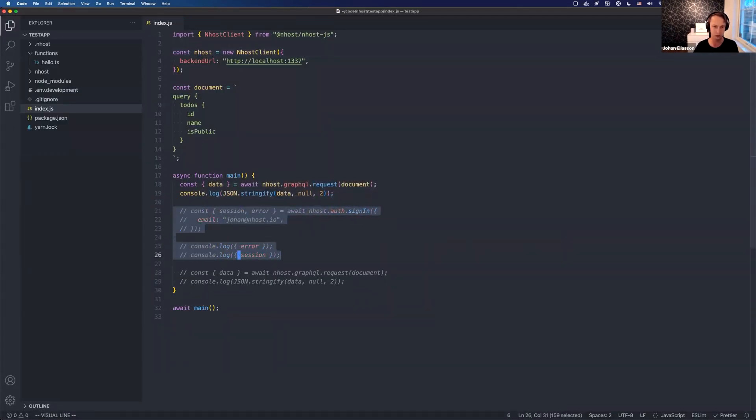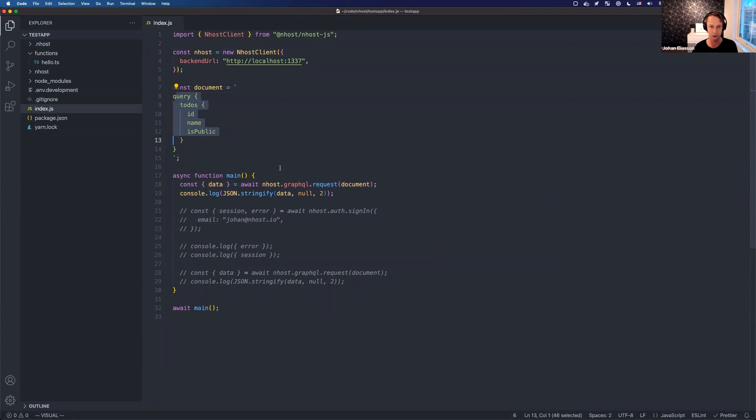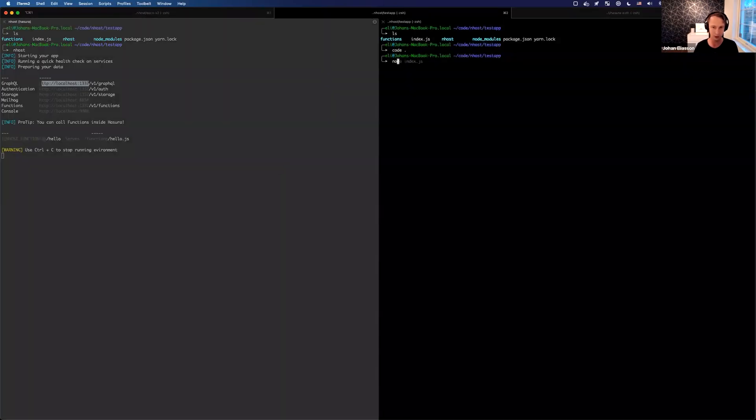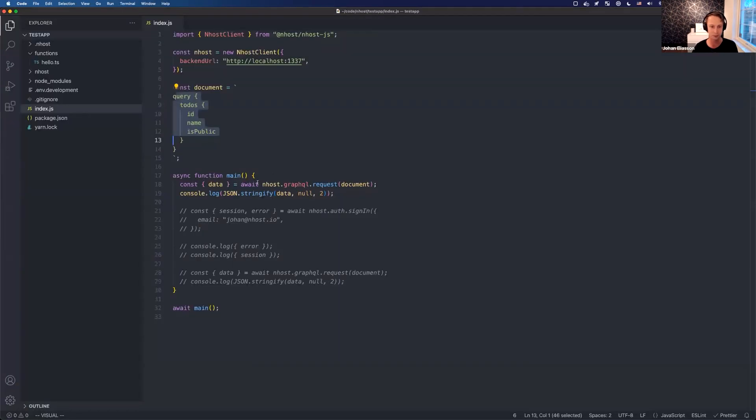If we just go here and start by just doing a GraphQL request with a simple GraphQL query to get all the to-dos, we can see how that works. You see we get the three to-dos, we get just the public ones.